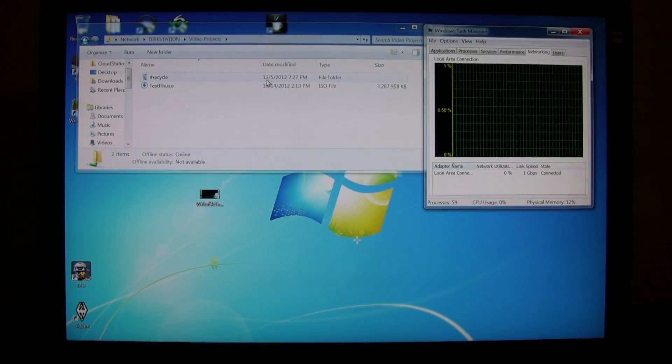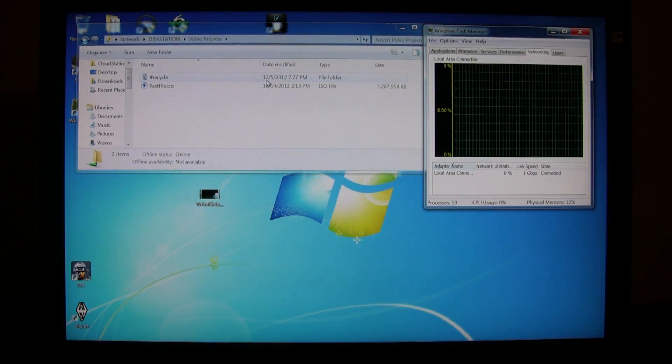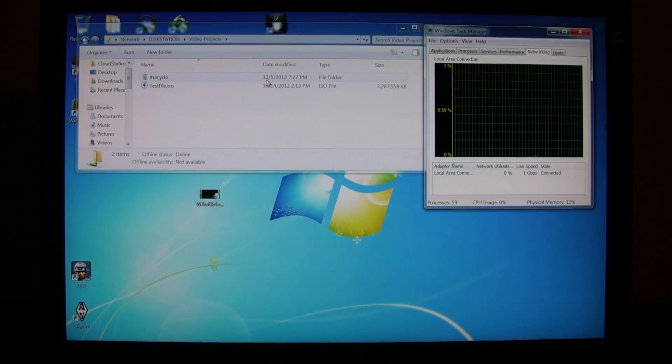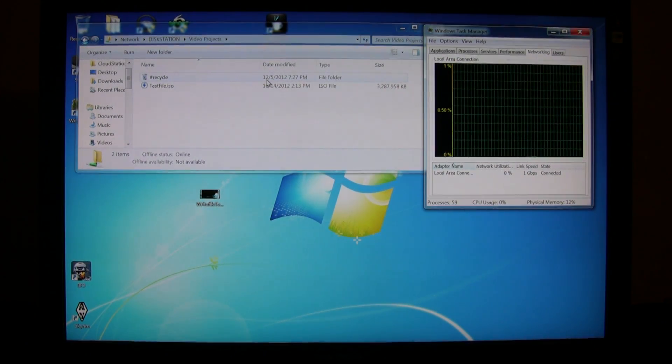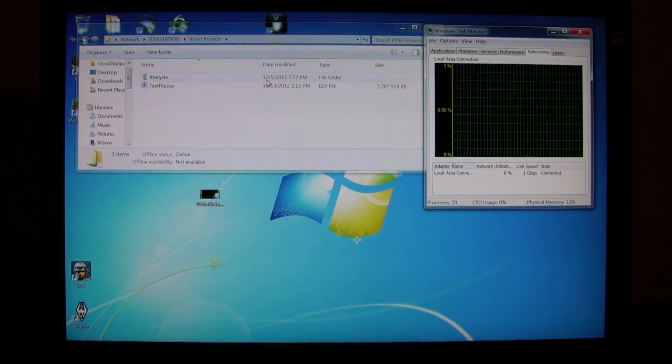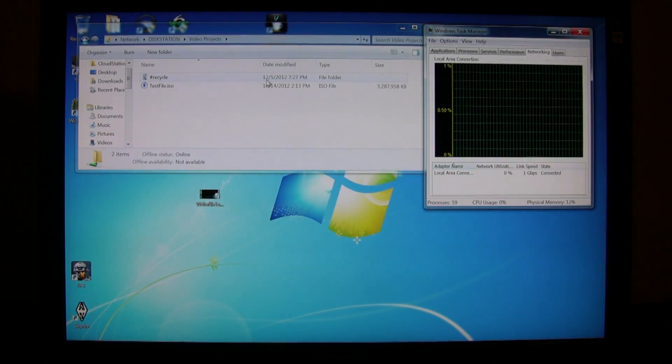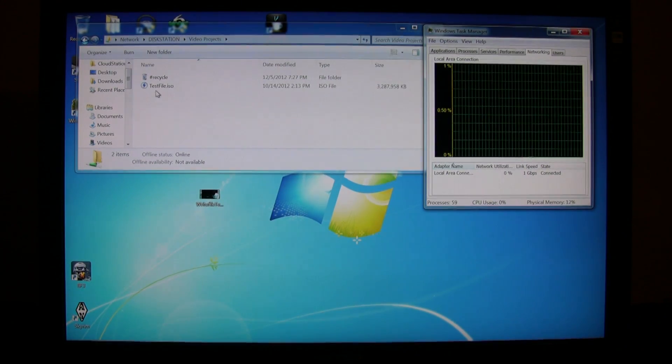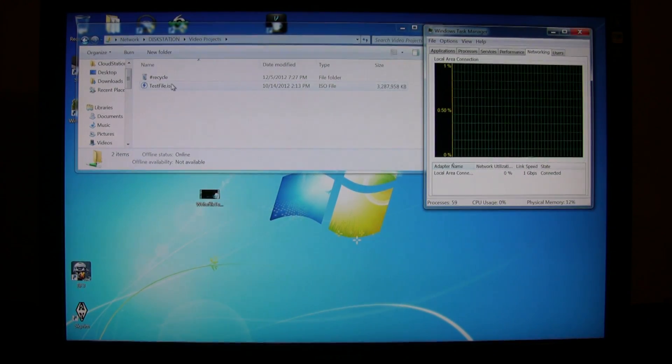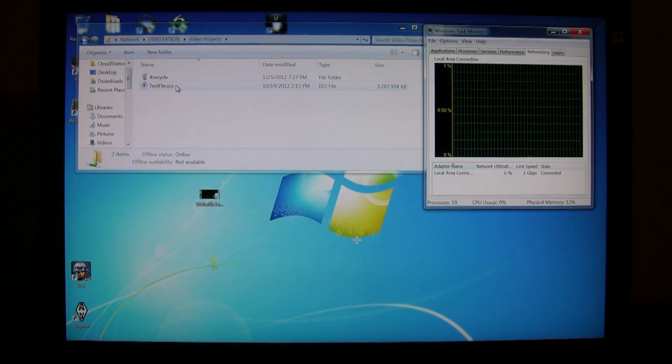Today I'm just going to do a real quick real world speed test and to do that I've got a test file here. It's an ISO.